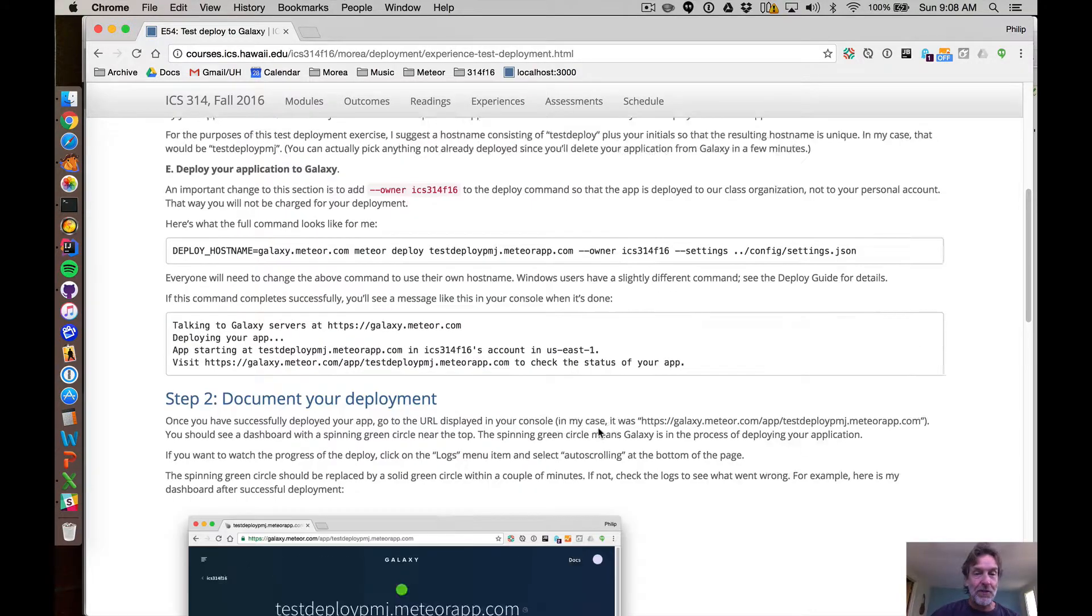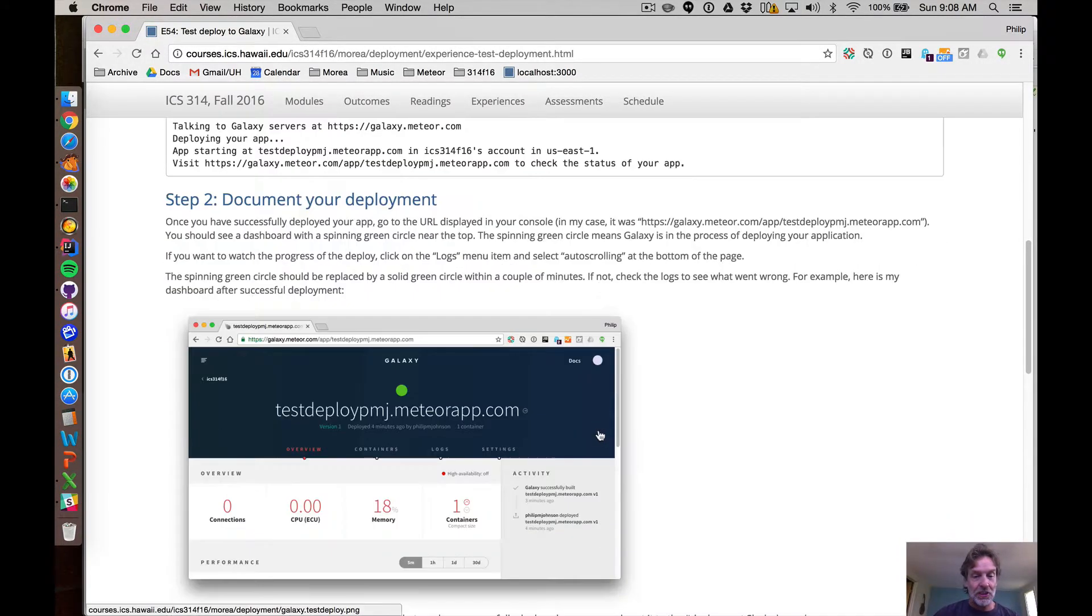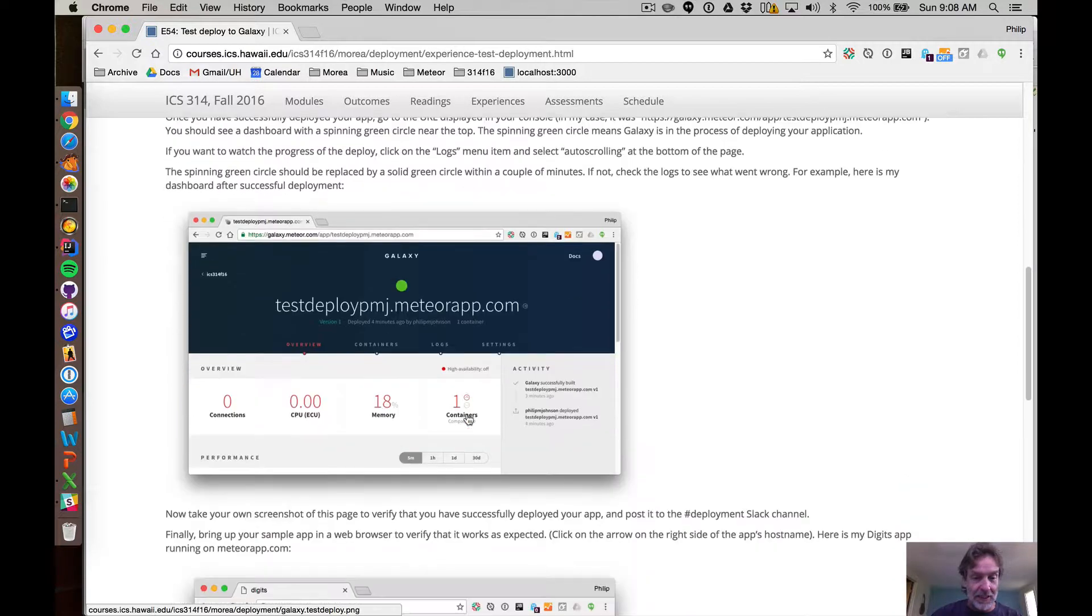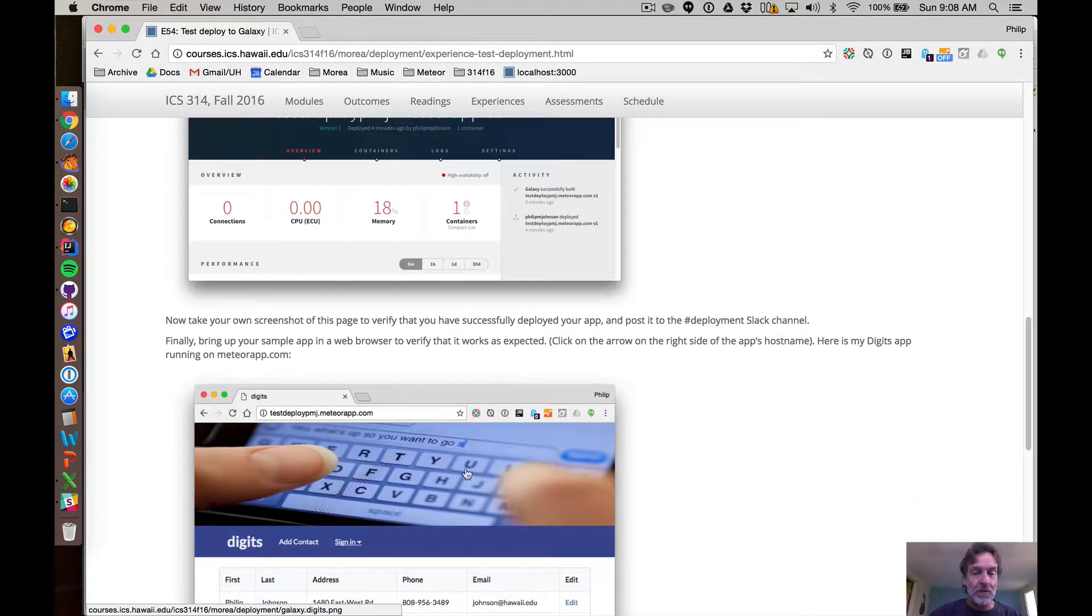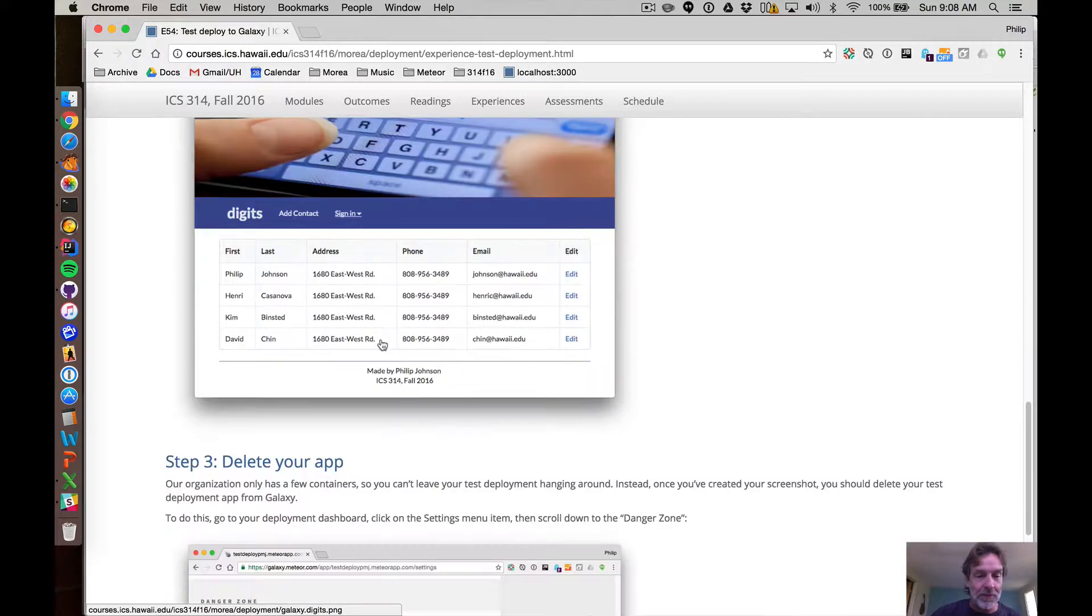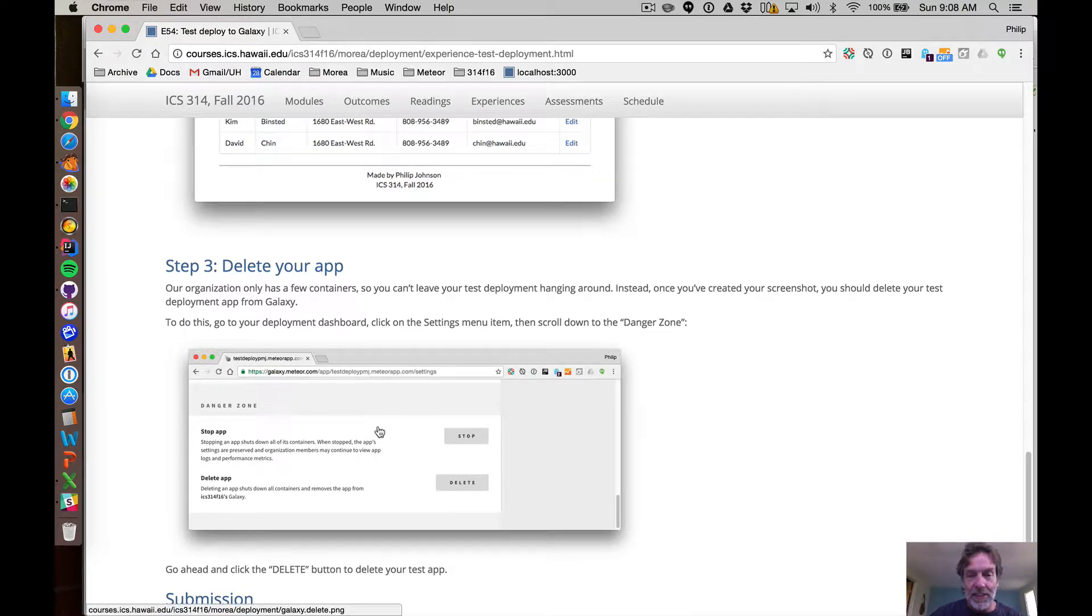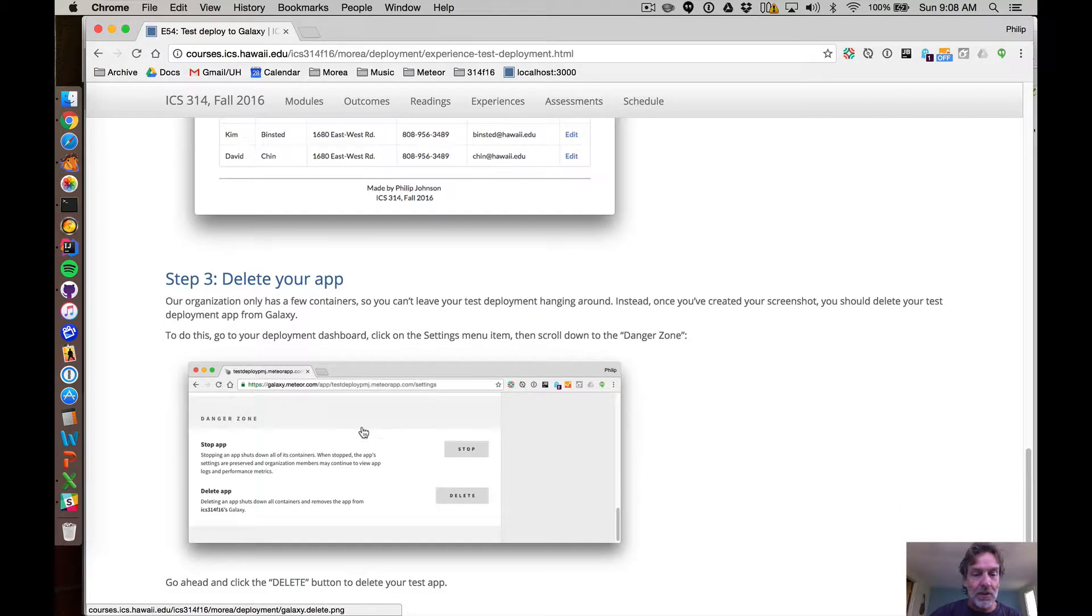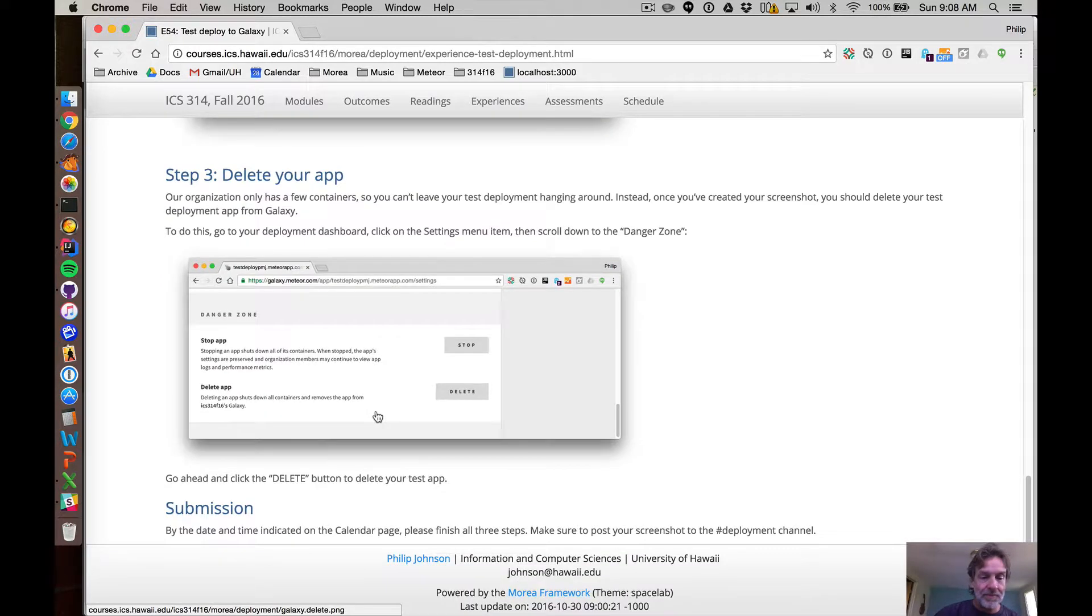So what I'm having you do in this experience is basically just deploy your digits app to a test deploy with your initials.meteorapp.com just to show that you can go through the deployment steps. And so this is an example of my digits application running at testdeploypmg.meteorapp.com. And then as soon as you're done with that, you go ahead and delete that app because obviously who cares about digits being publicly available and also we don't have unlimited resources in that organization so we can't just have a gazillion apps deployed.